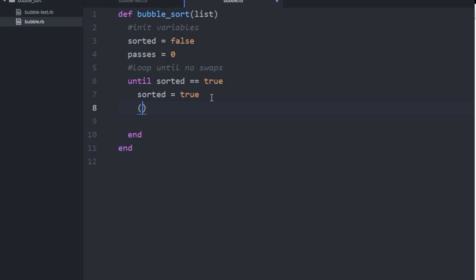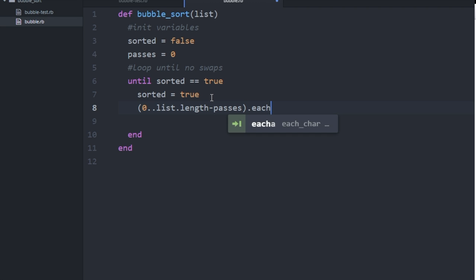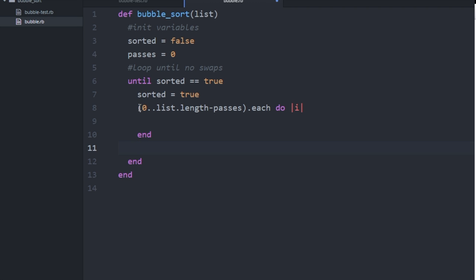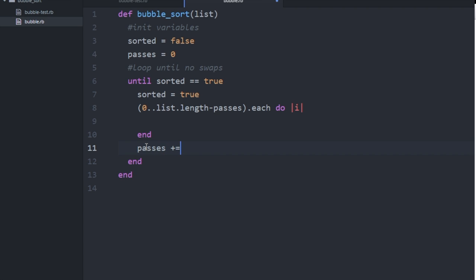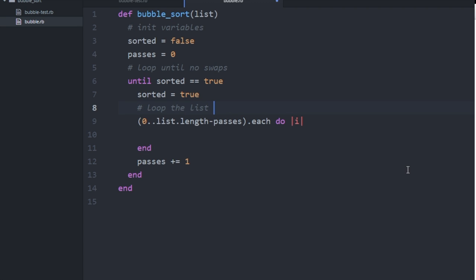We're going to make a range from zero to the length of the list minus passes, so we don't keep going through items we've already sorted. We use each do with an integer i, and every time we get through this block of code we increment passes by one. That keeps us knocking already-sorted items off the end so we're not constantly looping through them.